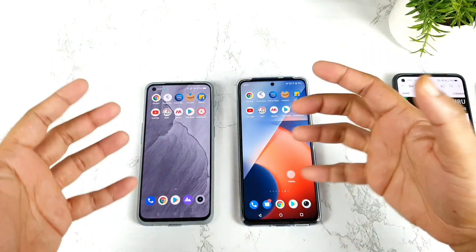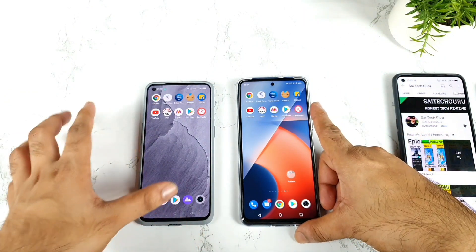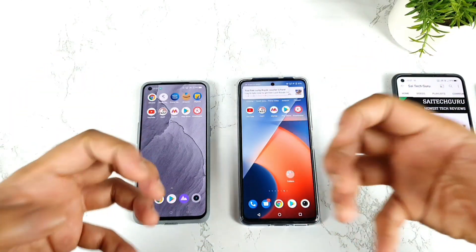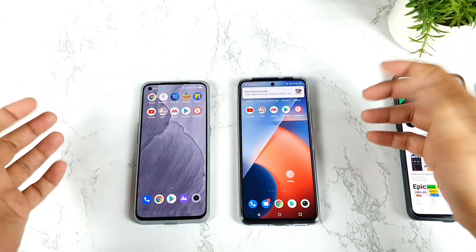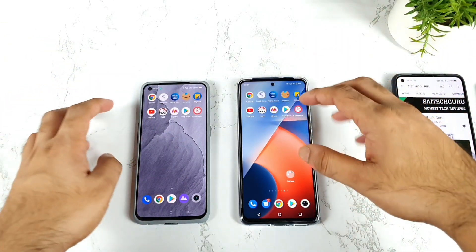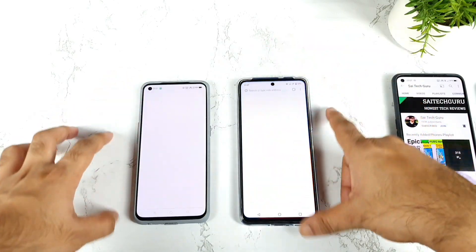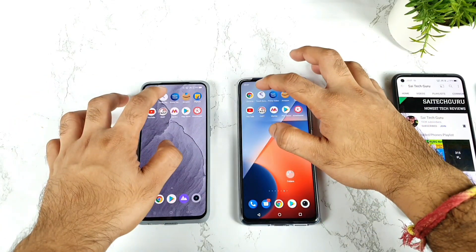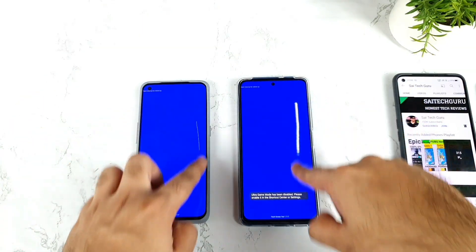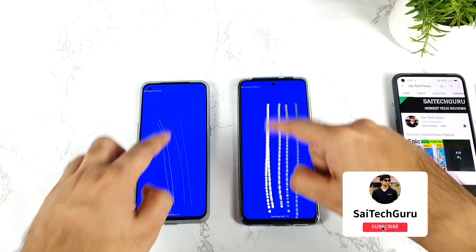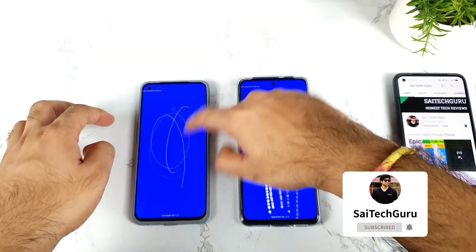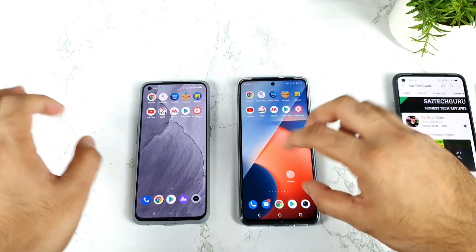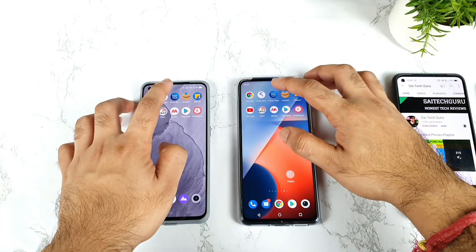These are the 10 basic applications we use every day, which is why I included them in this video. Let's see which phone can load and open them faster and which phone can store them better in background RAM management. Let's start with the first application, Chrome. The iQoo Z5 did load slightly faster than the Realme GT Master Edition. Next is a touch sampling rate application — I'm drawing some lines to keep it in the background RAM management.